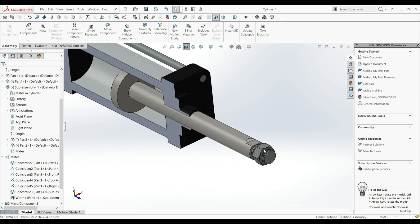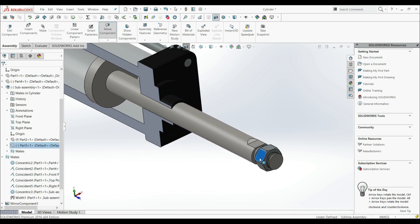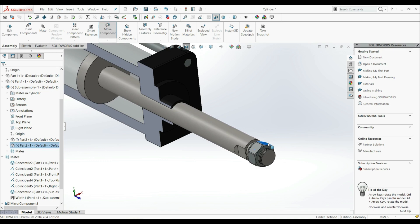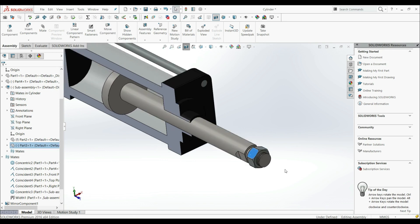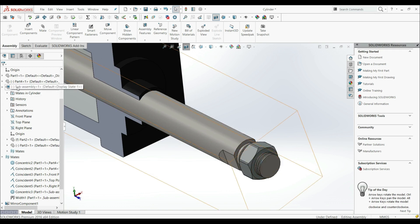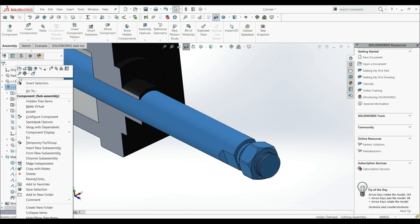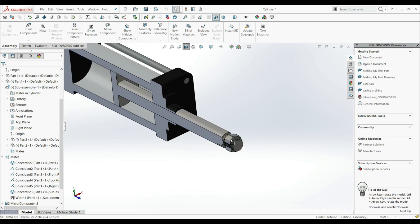Now let's try to rotate this nut. We see that we can't rotate only the nut — we rotate the whole clip. If you want the nut to move along the thread, you have to right-click the subassembly and choose Make Subassembly Flexible. Now we can rotate the nut independently.